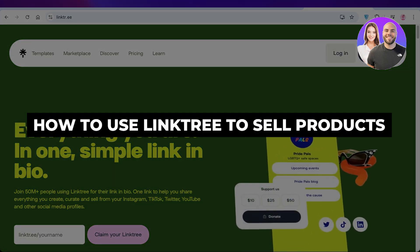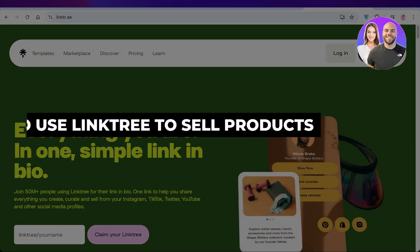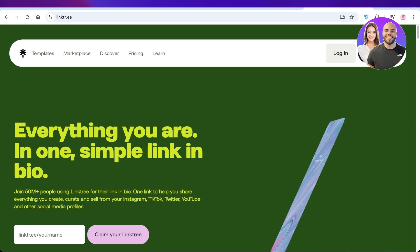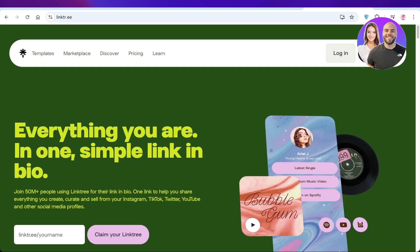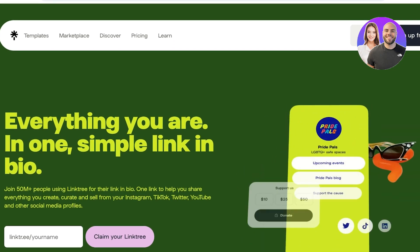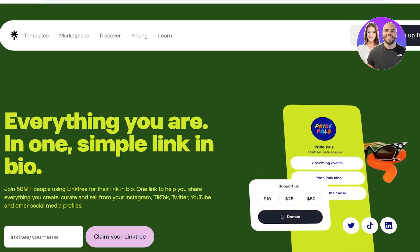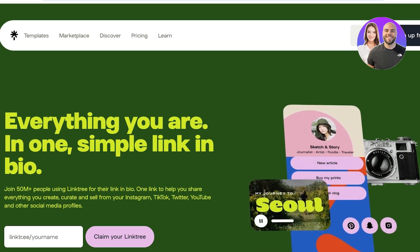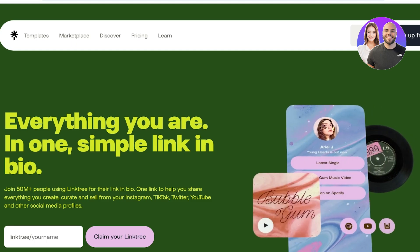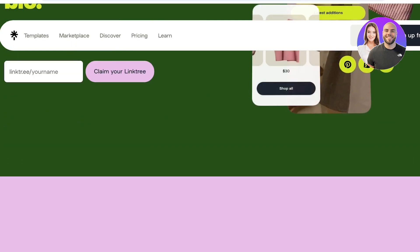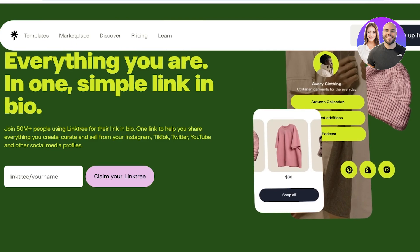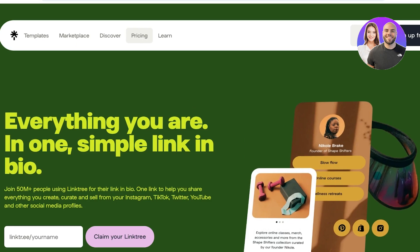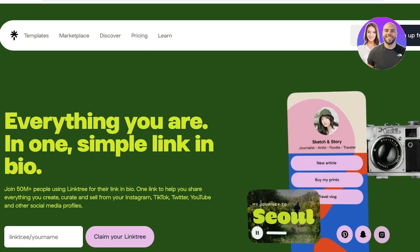How to use Linktree to sell products. In today's video I'll be showing you guys how you can sell products on Linktree. Linktree is an amazing one-link platform that allows you to promote your affiliates and even set up your own checkouts with Stripe. I'll show you how you can sell products on Linktree whether they are affiliate products or your own products.